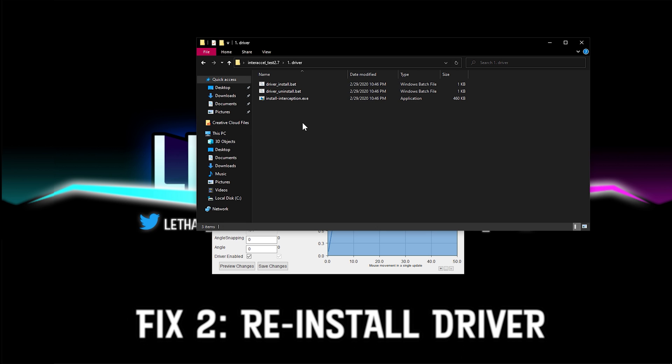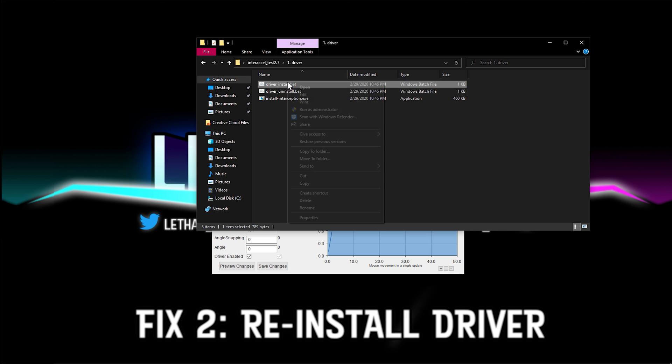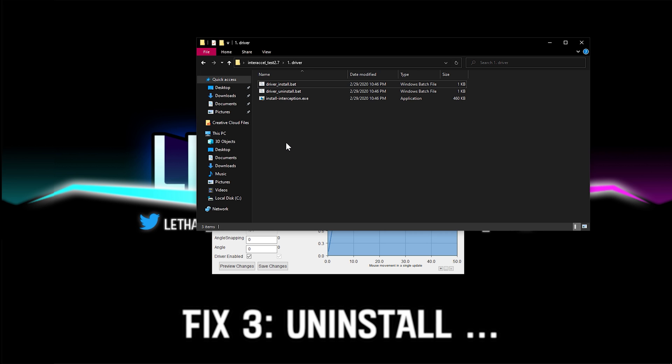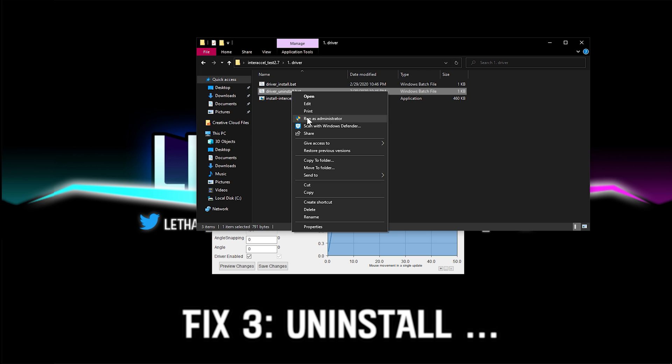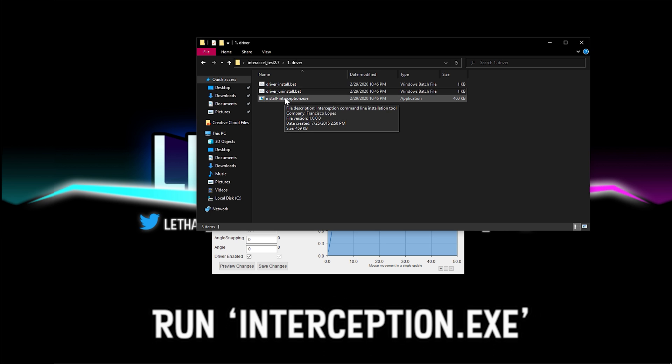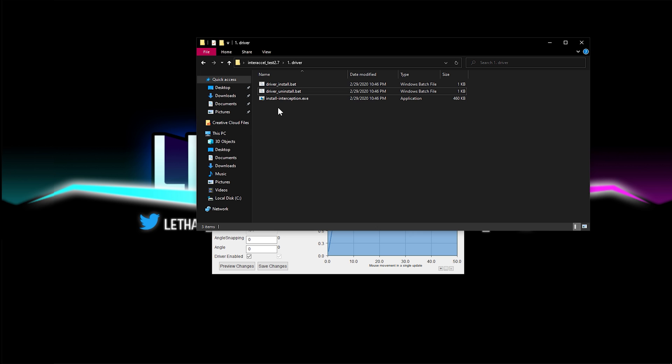What you can do to fix this is either restart Windows because you may have not restarted it yet, or you can go into the driver folder, make sure that you right click and run as admin. Now, if you've done that and it's still not working, then go ahead and right click and uninstall it, run it as admin as well. What you can do once you've restarted Windows is to then double click on install interception.exe. And this program will auto install it.